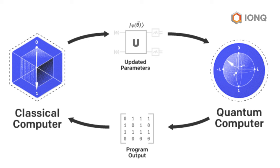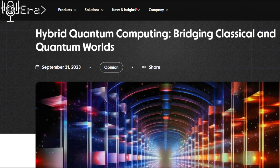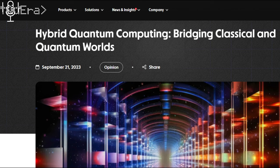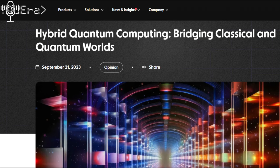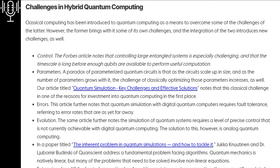The classical computer handles the bulk of the computation, while the quantum processor is strategically deployed for specific tasks that benefit from its unique computational advantages. It's like having a specialized tool in your toolkit. You wouldn't use a sledgehammer to hang a picture, but it sure comes in handy for demolition work. Exactly. Hybrid systems allow us to start tackling real-world problems today, even with relatively small and noisy quantum processors. It's about making the most of what we have while we continue to push the boundaries of quantum technology. That makes a lot of sense. It's a practical and strategic approach to this rapidly evolving field.